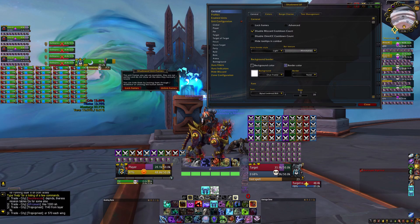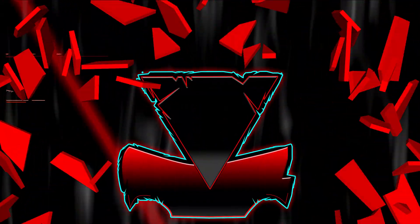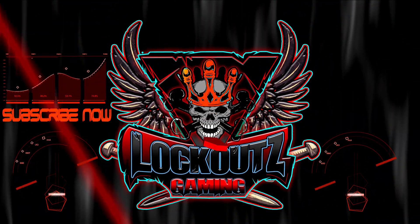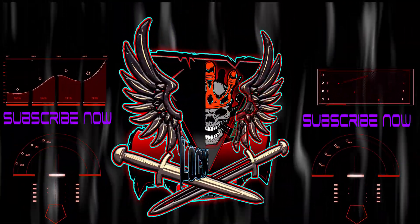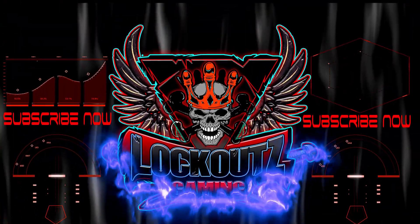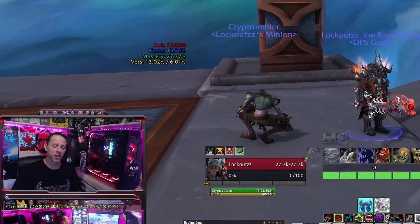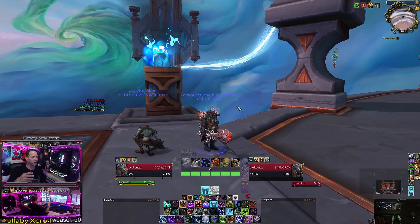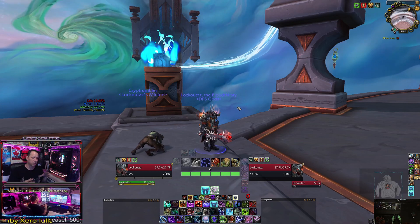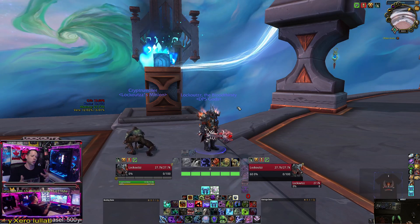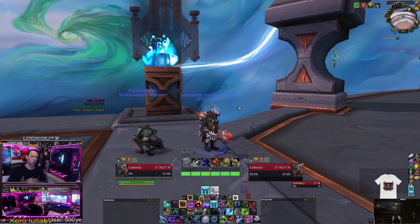What's up everybody, I'm Lockouts, and in this video I'm going to be breaking down the add-on Shadowed Unit Frames for you so you can get that real crispy clean UI in World of Warcraft. Check this out.